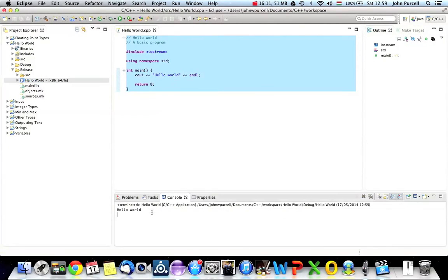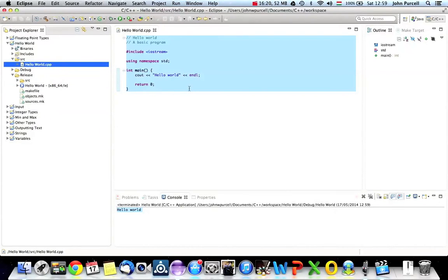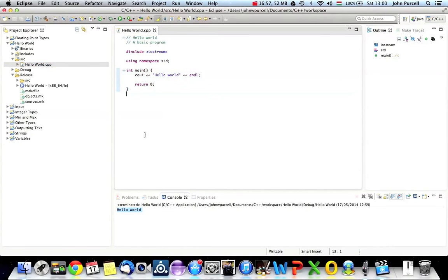We've now got another folder called Release, and if I expand that this is actually our program. I can run the release version as well and it says "hello world". Now let's go to the console and take a look at this. Here on my Mac, which is a Unix-like system, I'm going to show you some console instructions. It's very common to work with C++ in a Unix-like system — Unix, macOS, or Linux. If you're on Windows the commands would be a bit different.